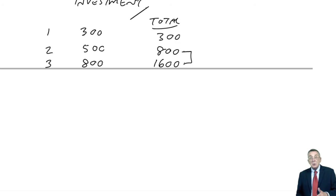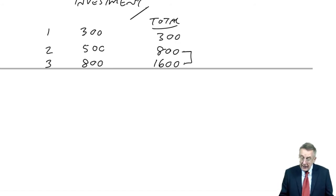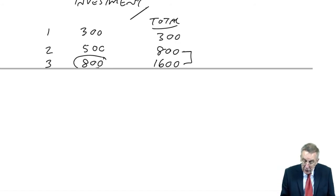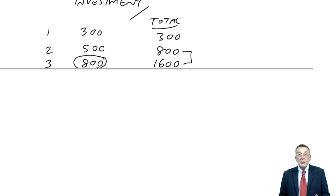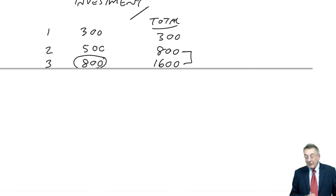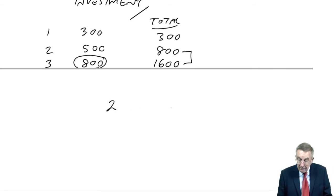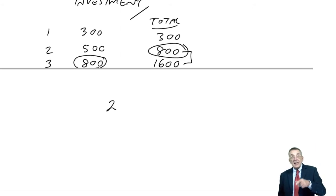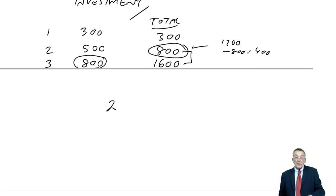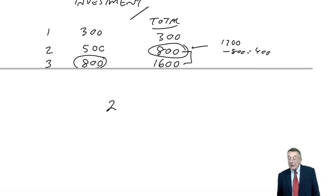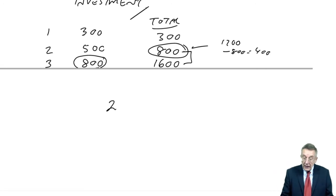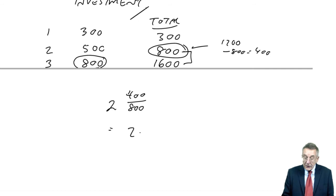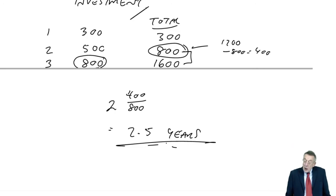So, it's somewhere between two and three years. Well, we apportion between them. We assume that the 800 in the third year, assume that we get the cash evenly throughout the year. And so, after two years, we've had back 800. We need another 400. Well, we've got 1,200 in total, so we need an extra 400. Well, since the third year gives us 800 in total, to get 400, we assume it's four-eighths of a year. It's 2.5 years.